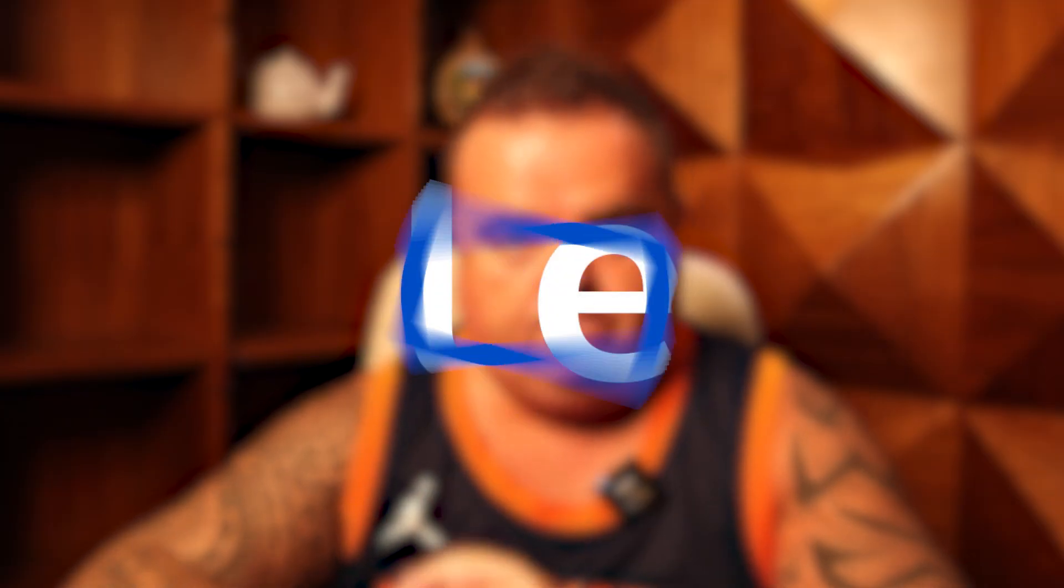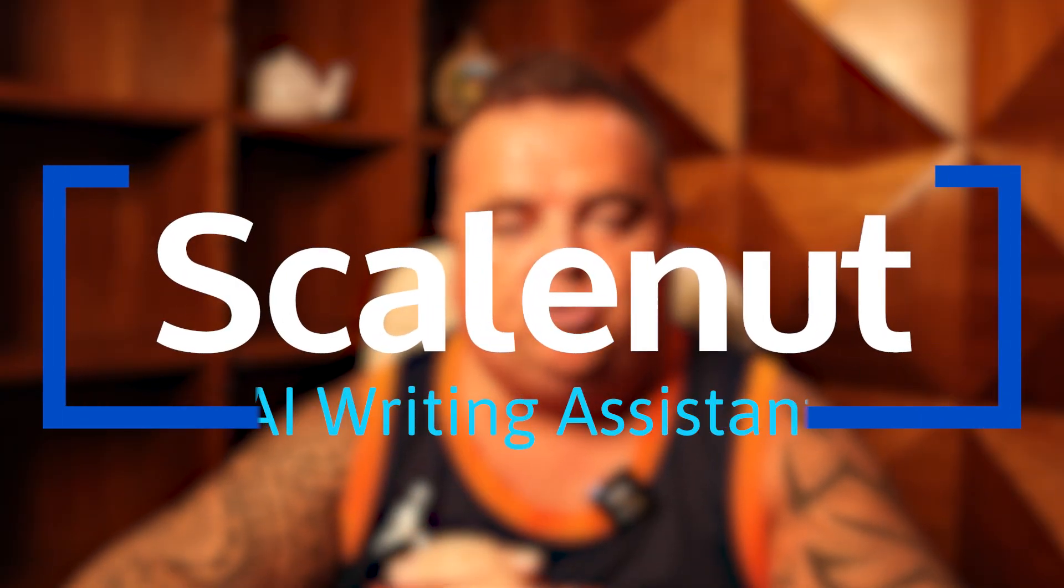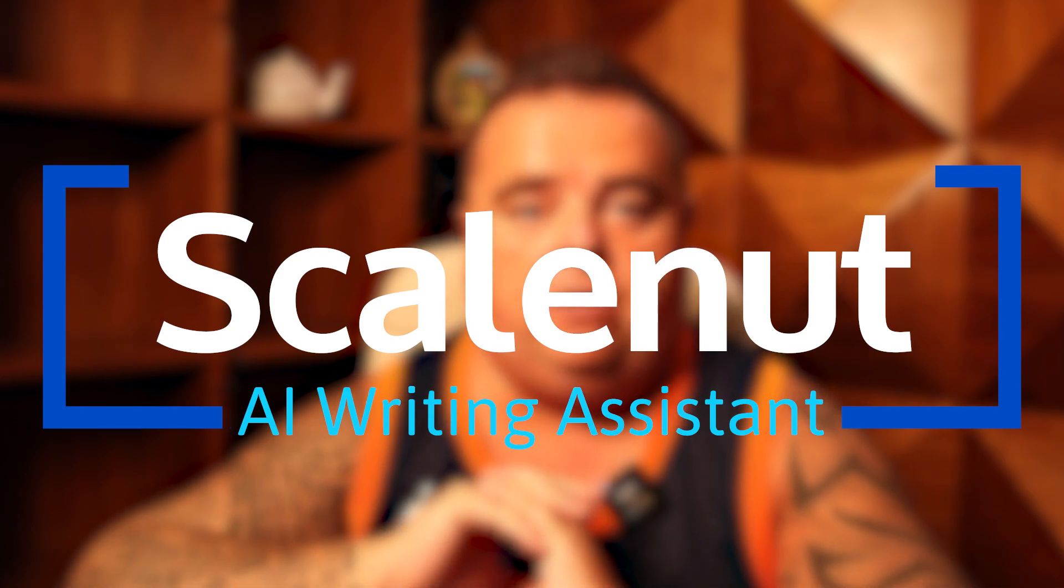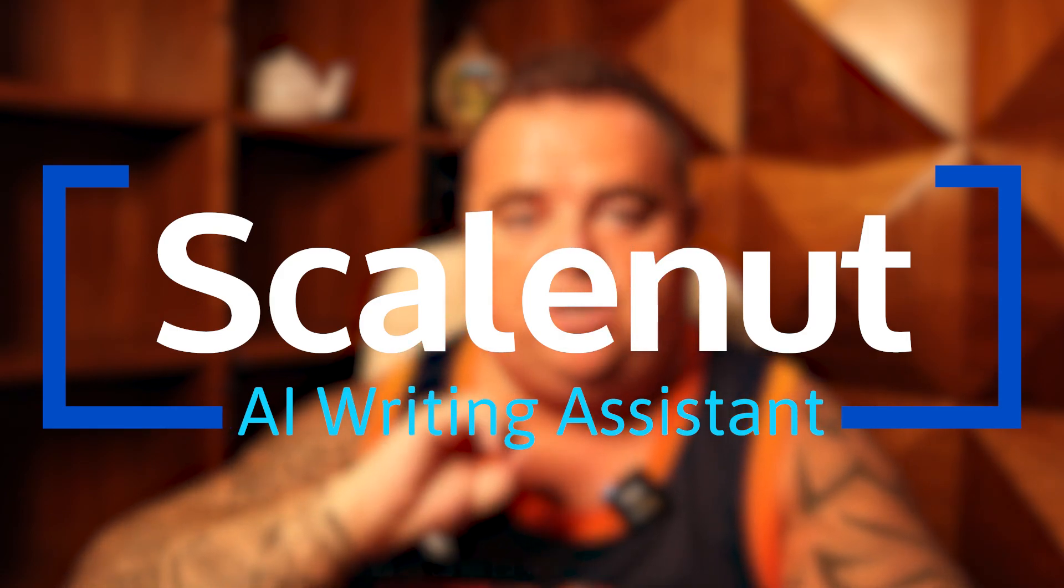Earlier on in one of the previous videos, I showed you how to do the keyword research which creates the topical cluster and then create content using ScaleNut. Now you can bypass the keyword research and topical cluster part if you just want to do article creation, and that's what the AI powered article writer does.